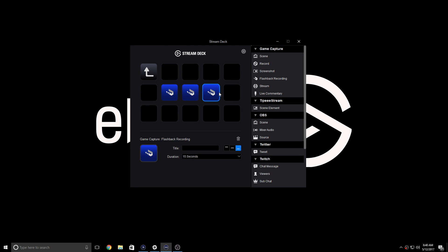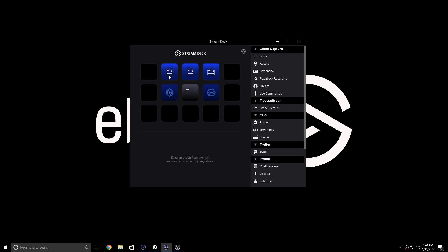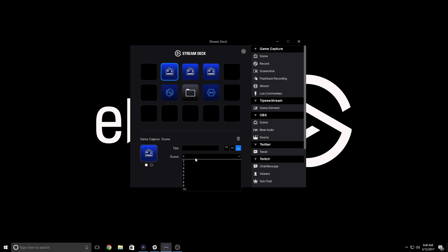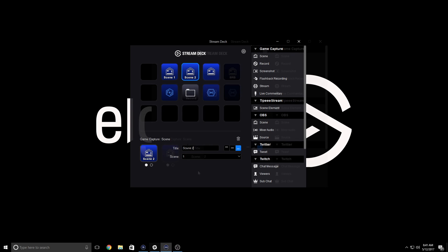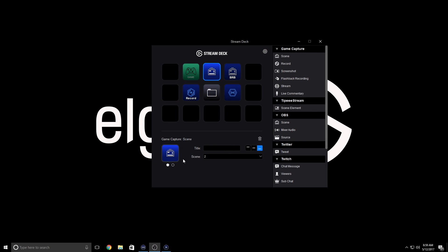When you add an action to your Stream Deck canvas, you can highlight it with your mouse and see the property inspector down here. So for scenes, it's really easy. Just pick the scene that you want the key to correspond to, and then properly label your action right here.